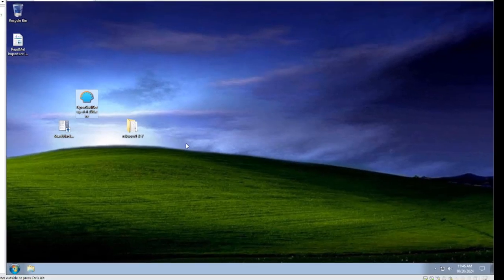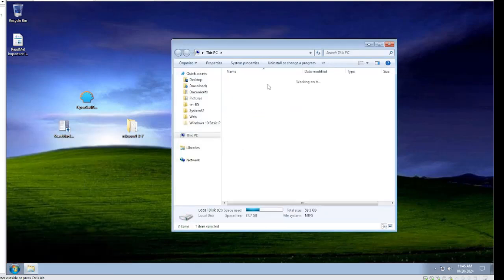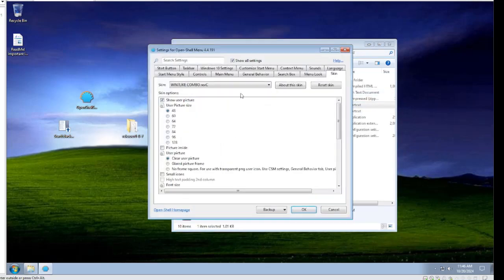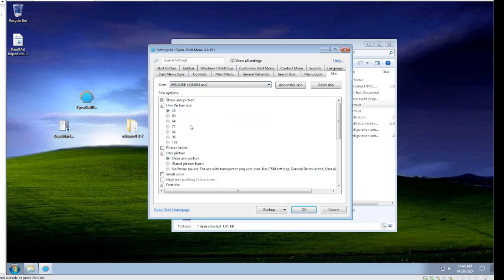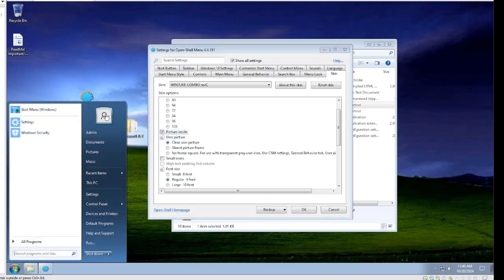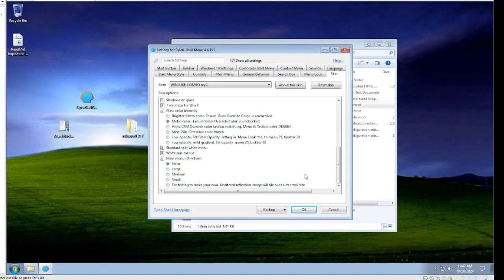Click Finish and give it a minute for the start menu to pop up. If it doesn't, go to This PC, Local Disk C, navigate to where you installed Open Shell. Go to Start Menu Settings and select the Windows 7 Like Combo Rev C skin. You can choose user sides. Play around with Picture Inside and Wear Picture Frame options to get it looking right, then click OK.